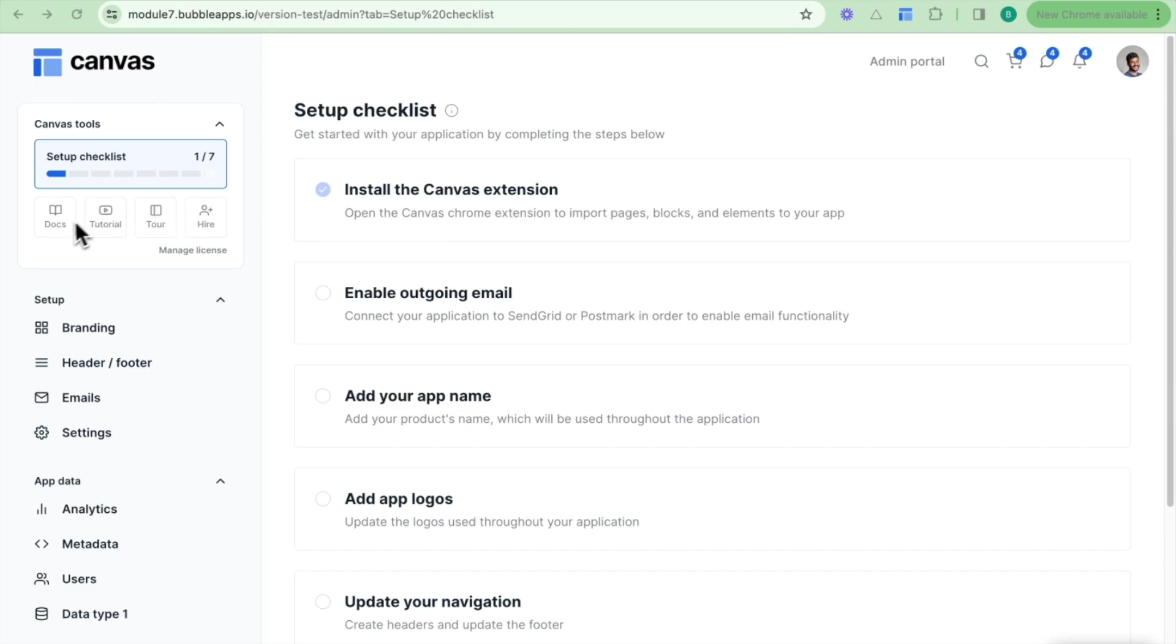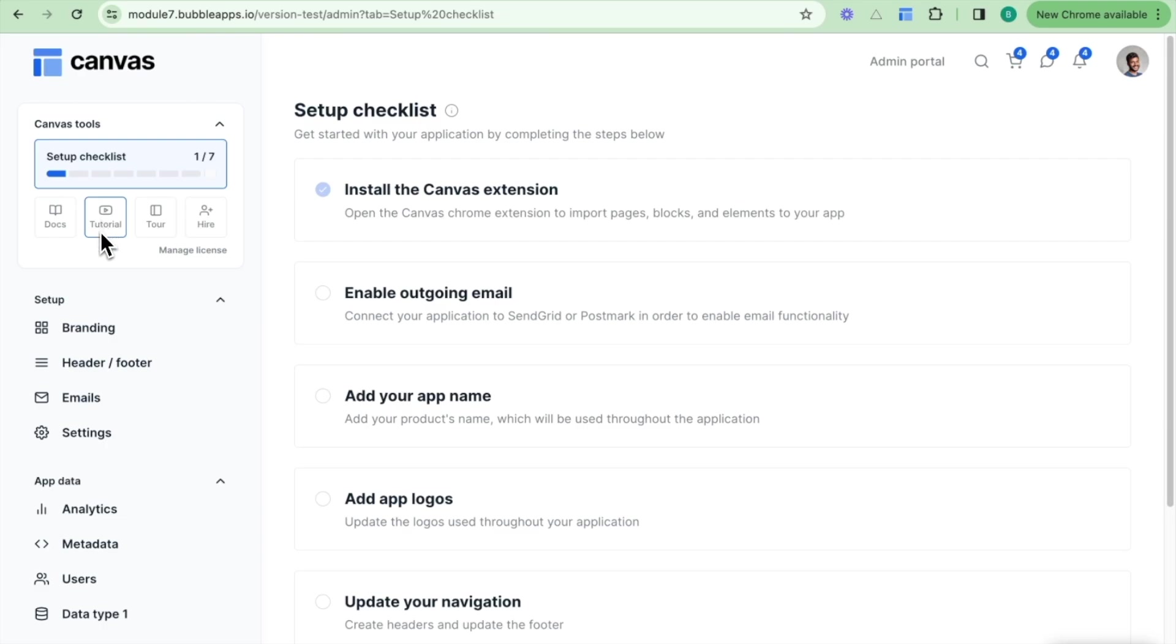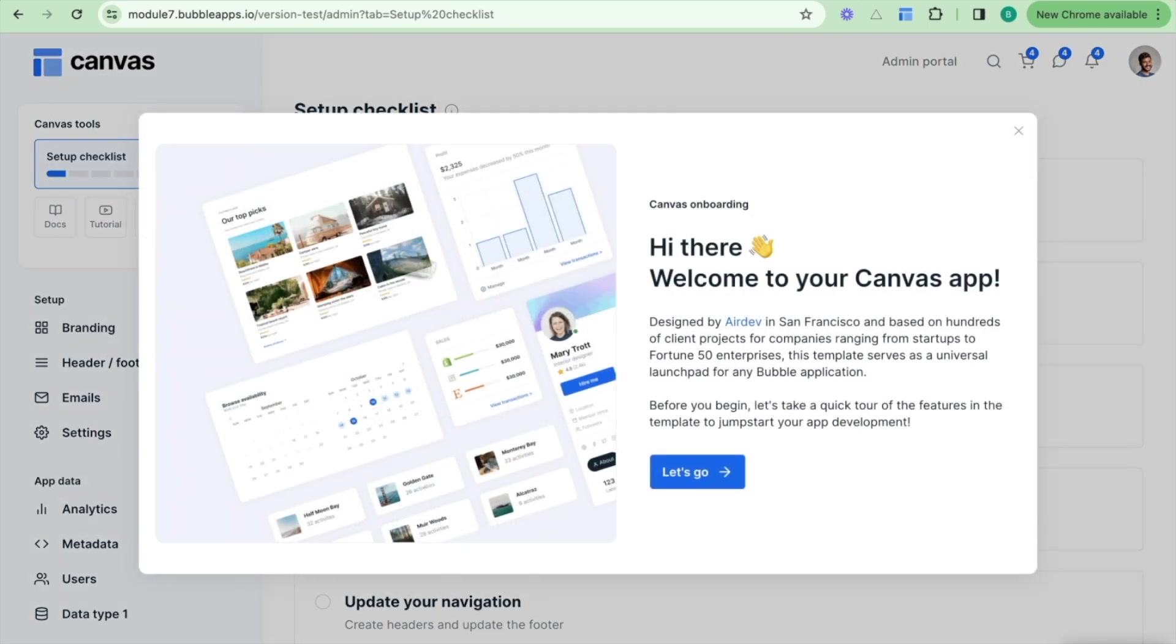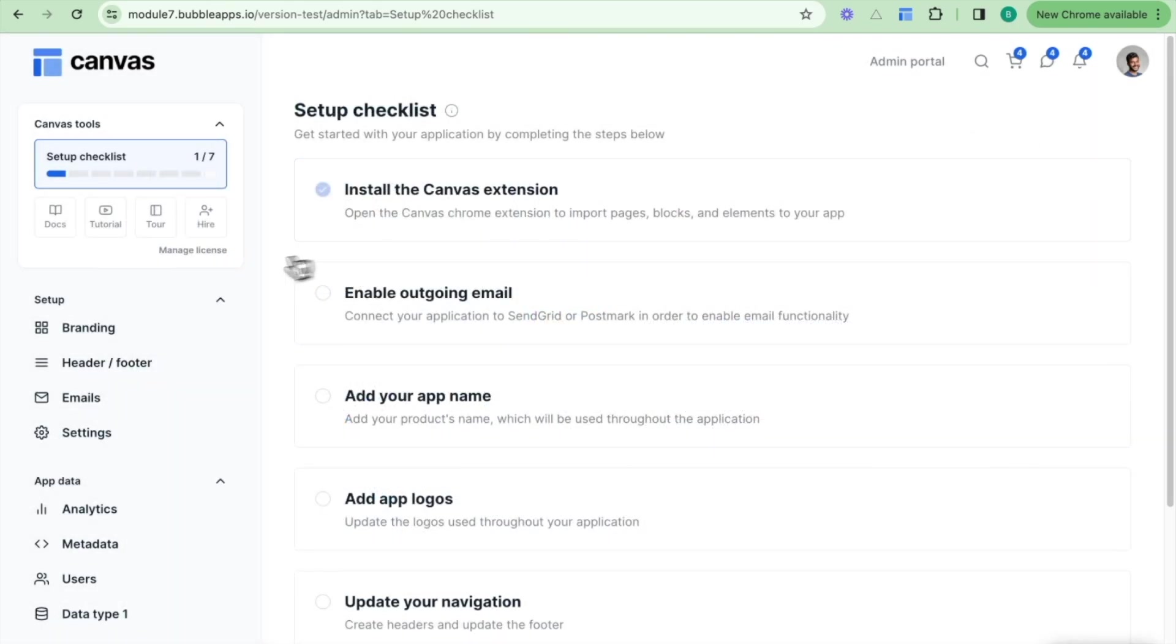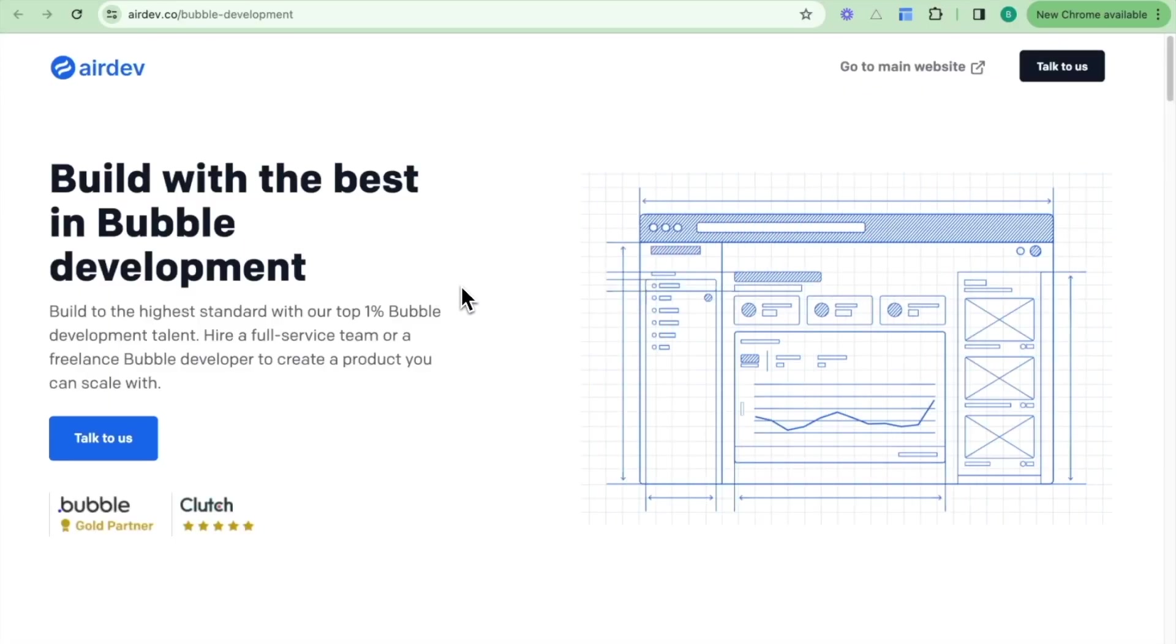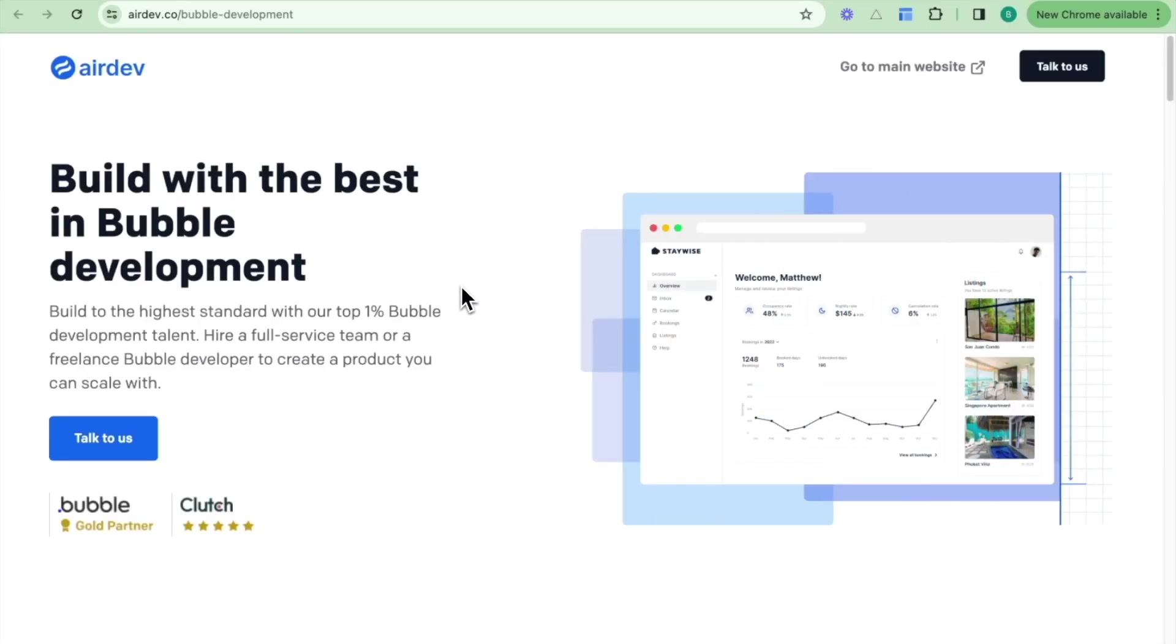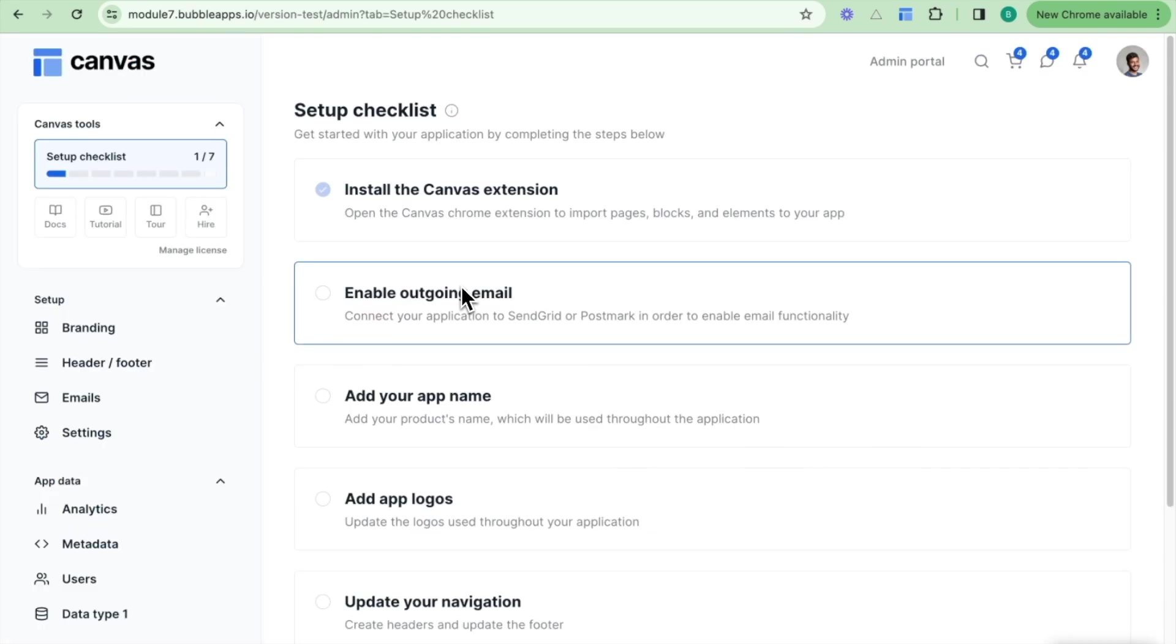Additionally, there's various ways in which you can get more support. There's the documentation here which links to that Canvas documentation so you can understand the components and how to configure them. There's a link to the YouTube tutorials explaining what the Canvas template is and how to set it up. There is a link to the Canvas onboarding tour again, and there's also this link for hiring. So if you do need dedicated development resources to assist you with making your Canvas application live, you can always hire a resource as well.